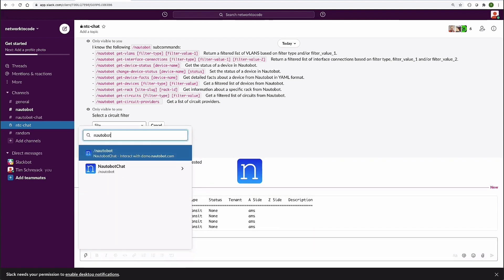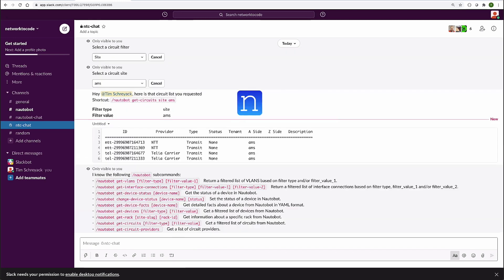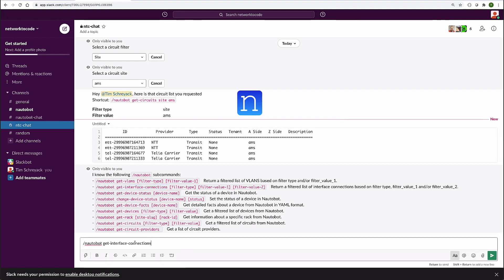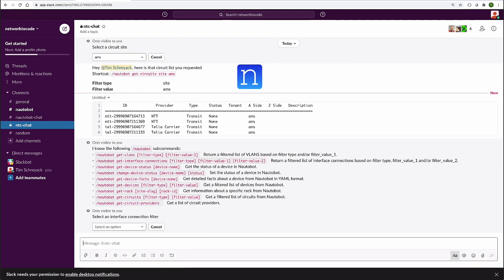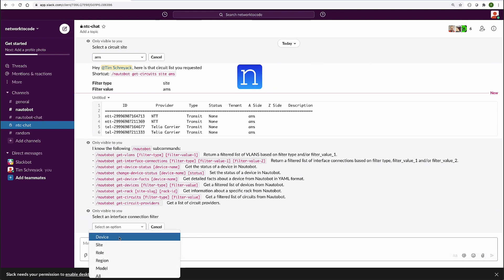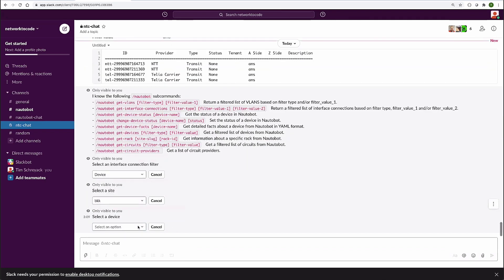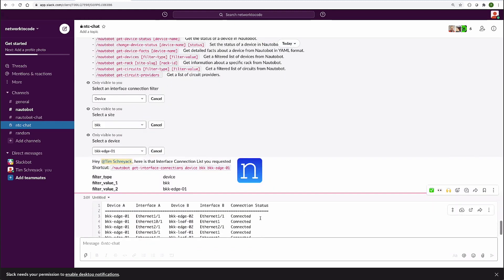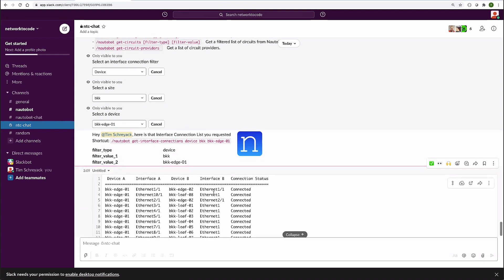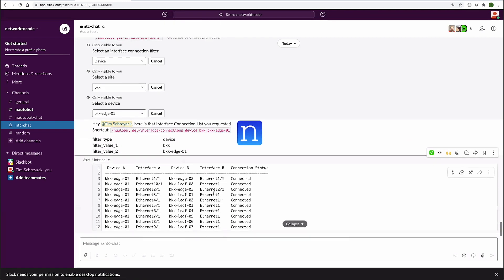Let's take a look at one more — get interface connections. This is an interesting concept: the ability to see the connections between two different devices. Let's drill into BKK as our choice and look at the edge router there. We'll be presented with the list of connections between these devices. Super useful for troubleshooting, for understanding how the network is connected, saves us a lot of time, and it's very easy to find in the chat application.